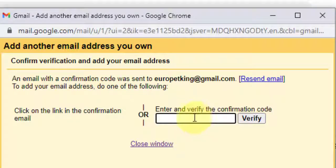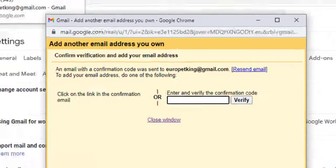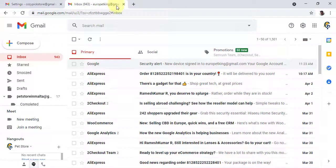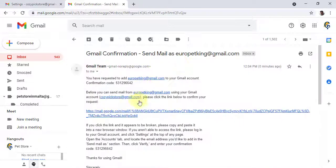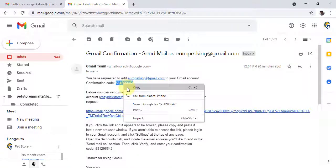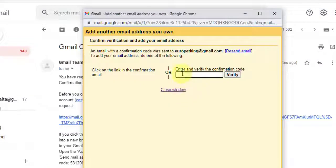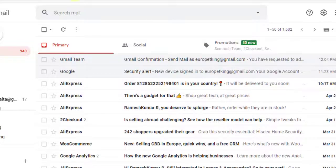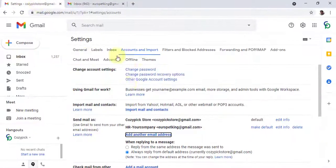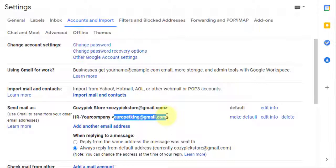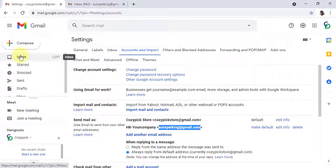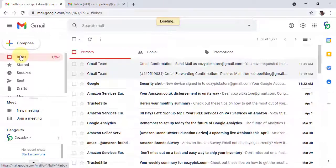You have to click 'Send Verification' to verify this email address, then click 'Send Verification.' Now go to your HR email — in my case aeropetking@gmail.com — refresh the inbox, and you will see the confirmation email. Click on it, copy the confirmation code, paste it, and verify. That's it. Now the HR email is mapped as a 'from' email address in your primary email account, showing as 'HR — Your Company.'